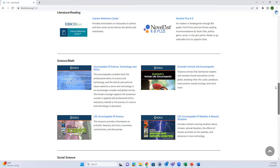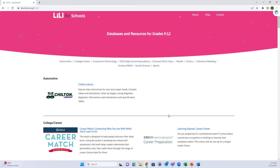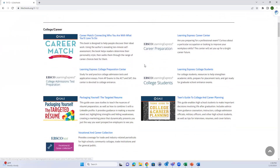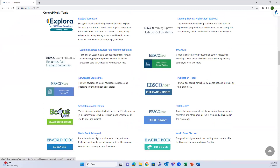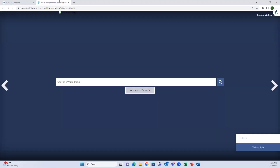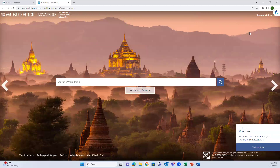Going back to Lilly Schools and jumping over to the high school databases. There are even more subcategories available here because the majority of digital resources are aimed at the high school and getting-ready-for-college crowd. World Book Advanced looks a lot different than the other World Book platforms - it's a very simple landing page with just a search bar, advanced search option, a featured topic background picture, and then the actual topic. More specific research options and fewer browsing options.